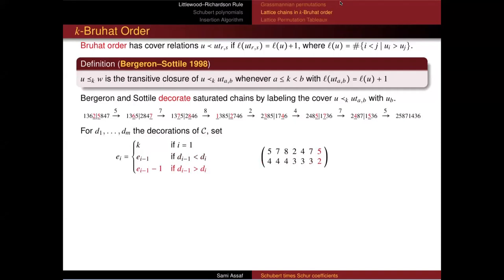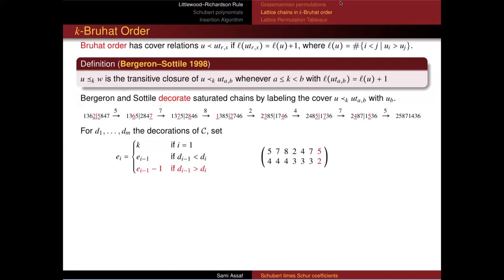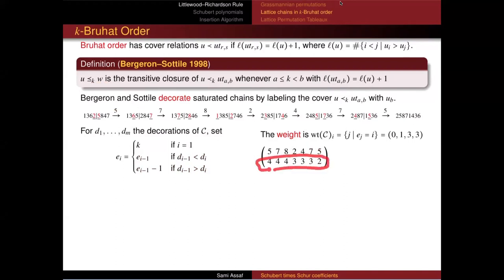In general, nothing guarantees the E's couldn't go to zero or negative — that's fine, I'm just not focusing on those now. The weight is the multiplicities you get among the E's. There are zero 1's, one 2, three 3's, and three 4's, so the weight for this particular chain is (0, 1, 3, 3).